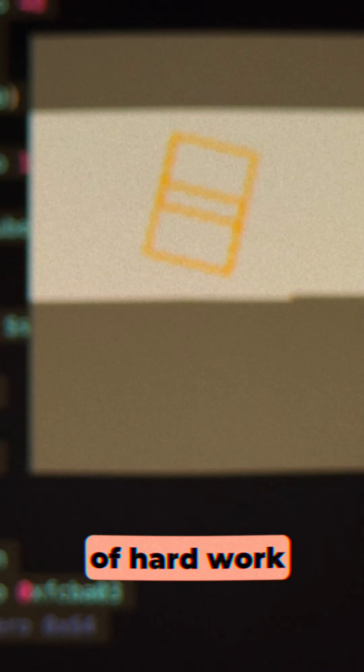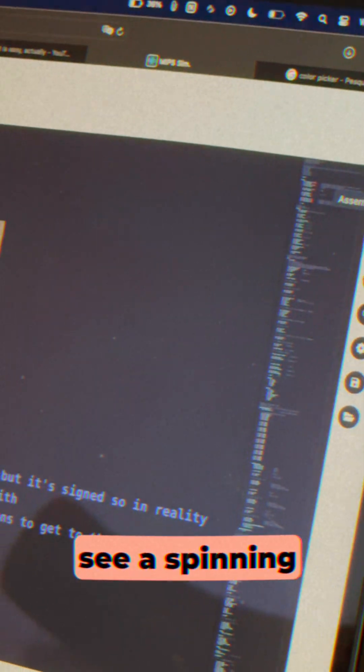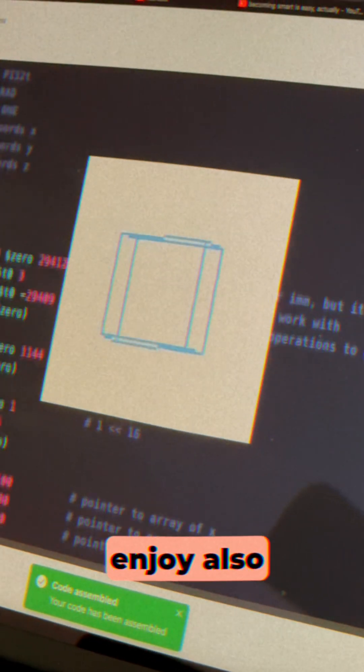After days, days of hard work, we can finally see a spinning cube in 3D.